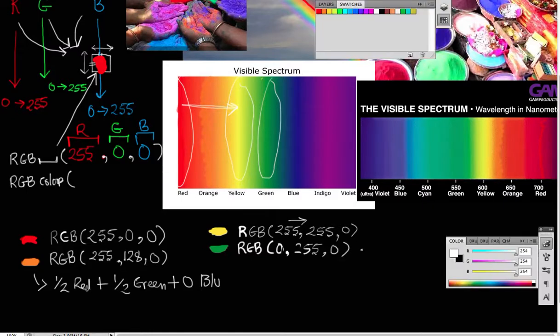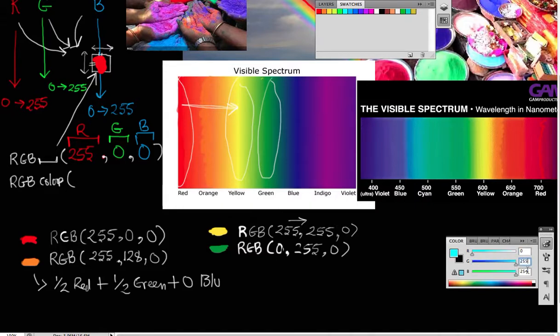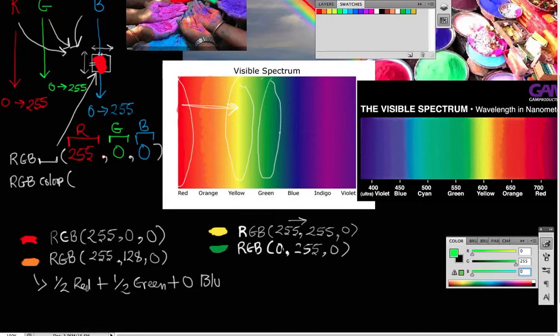And I can show it to you again. Zero, 255, zero. Whoa, that's a really bright green. I guess I got the wrong color. It's an off green, but you get the idea. It's a really bright green. That's the pure green in computer colors.